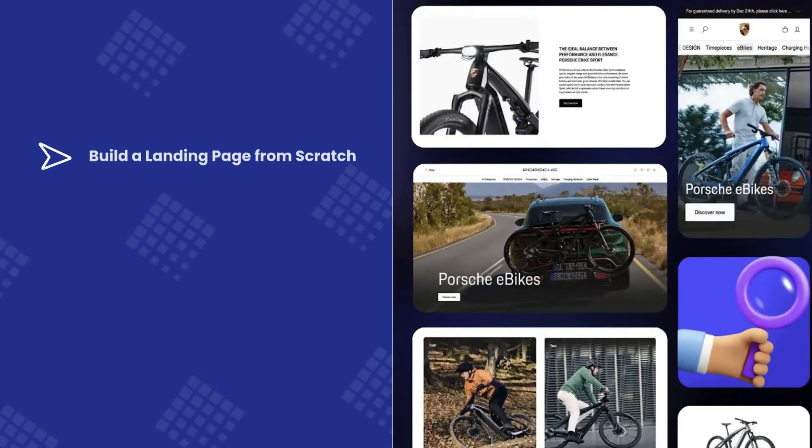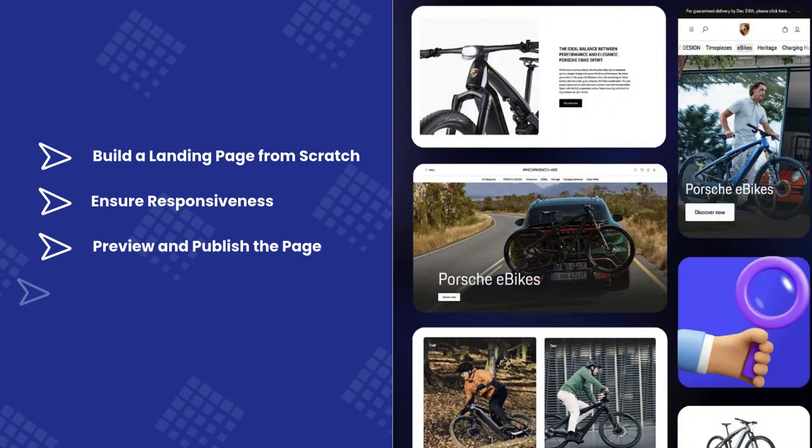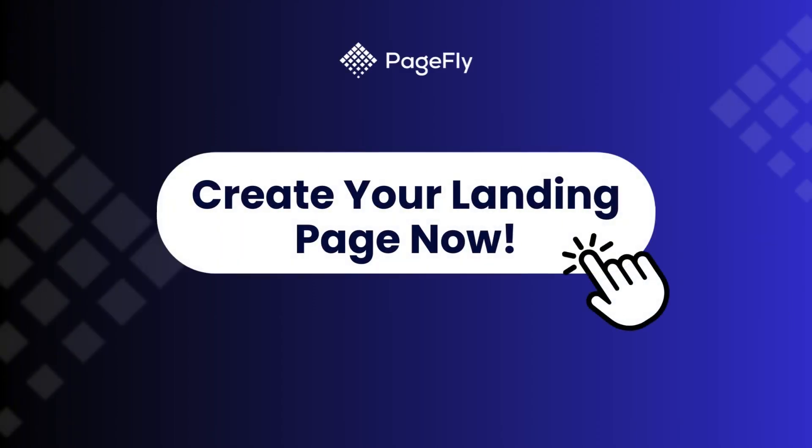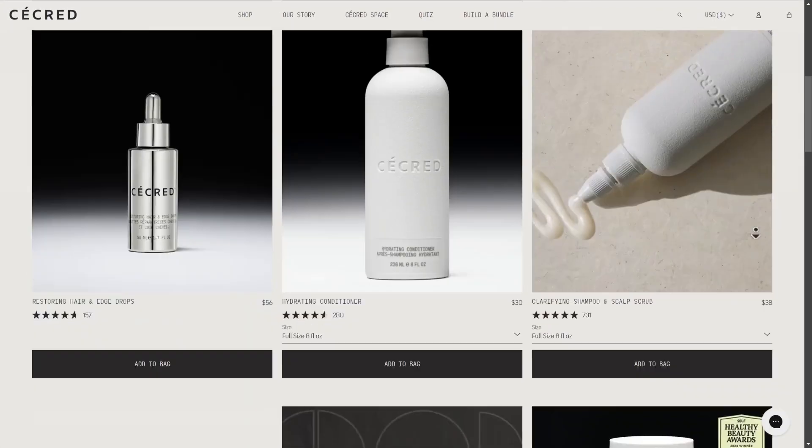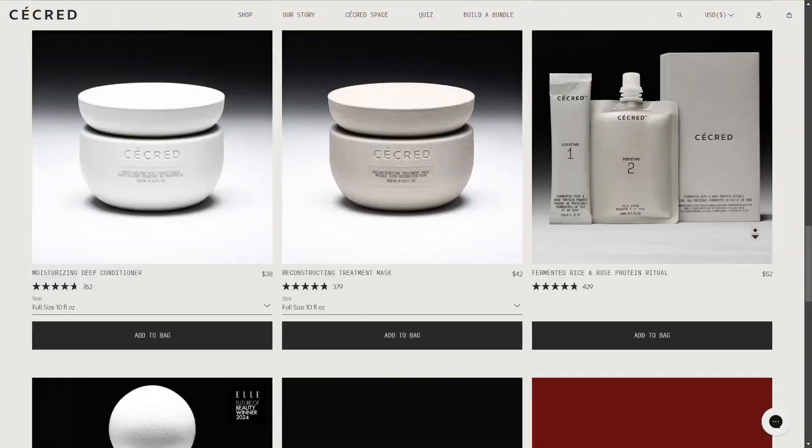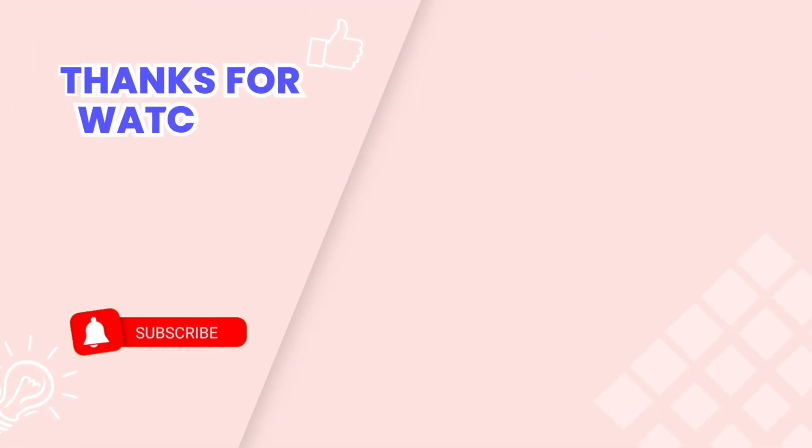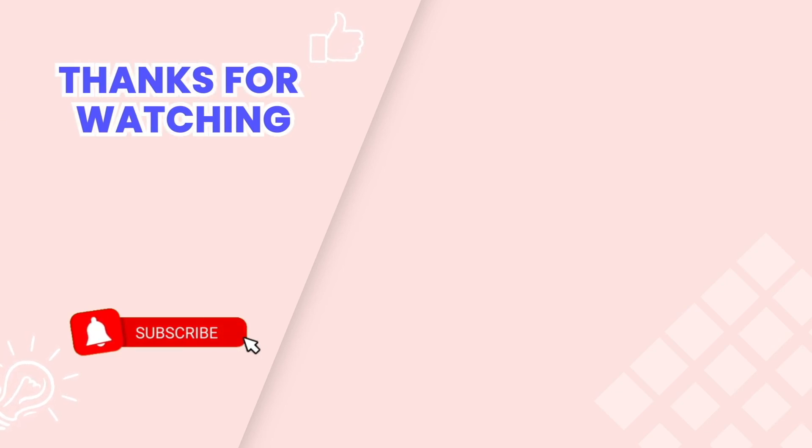Today, we built a landing page from scratch, ensured responsiveness, previewed and published it, and explored templates. You're now equipped to create a stunning landing page for your store. Start building your dream landing page today with PageFly now. Stay tuned for our next video where we'll create a captivating collection page. This is the end of the video tutorial. Don't forget to subscribe to our YouTube channel to get more new videos. Thanks for watching.